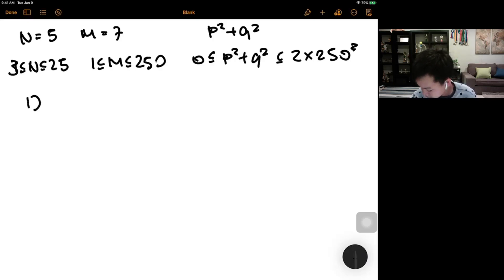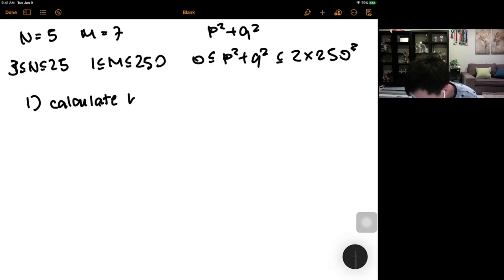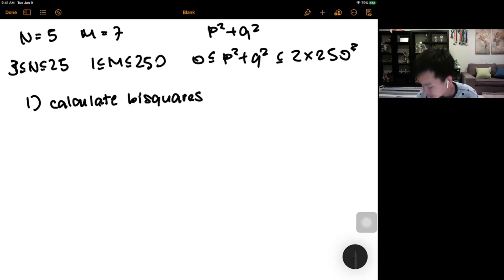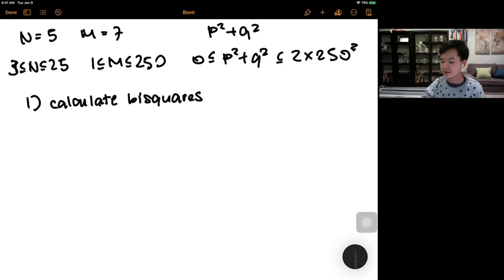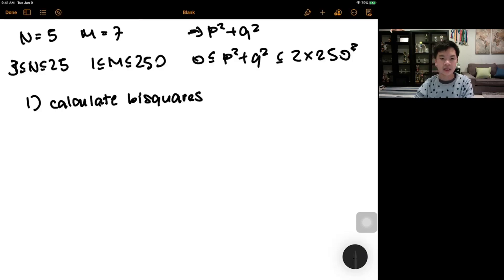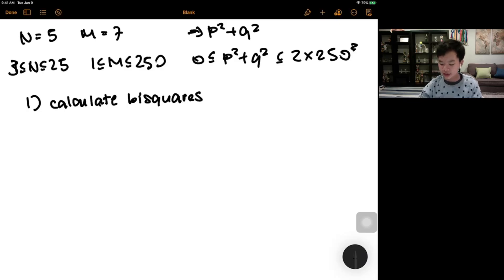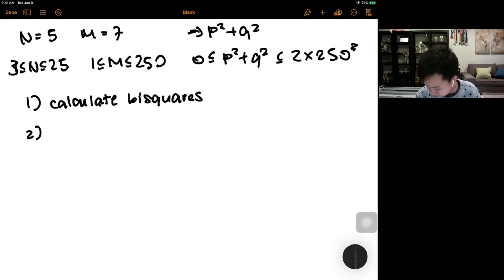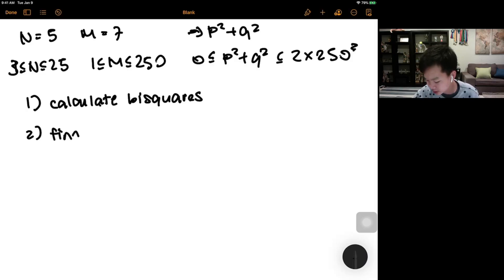To generate all bi-squares, we loop through P from 0 to 250 and Q from 0 to 250, compute P² + Q², and store each value in a set or map for later lookup.